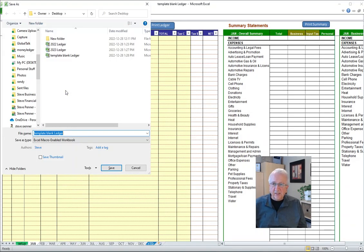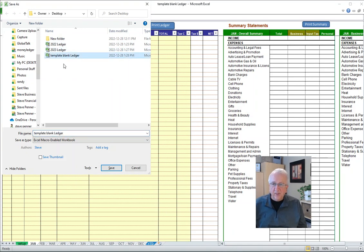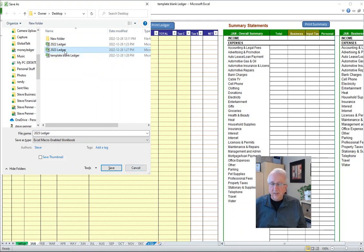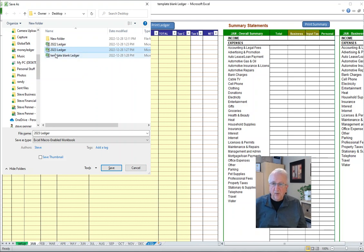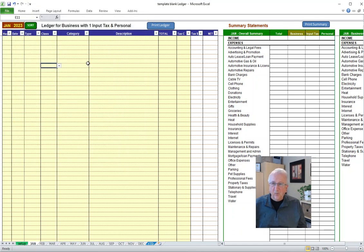See, when I go back to save as, now you see I actually have three ledgers. And I'm going to keep that one for next year to make a copy for 2024. But anyway, you can use a current ledger file like I just showed you, or make a copy for next year as a blank one to make copies from. I hope that helps you. Thanks for tuning in.